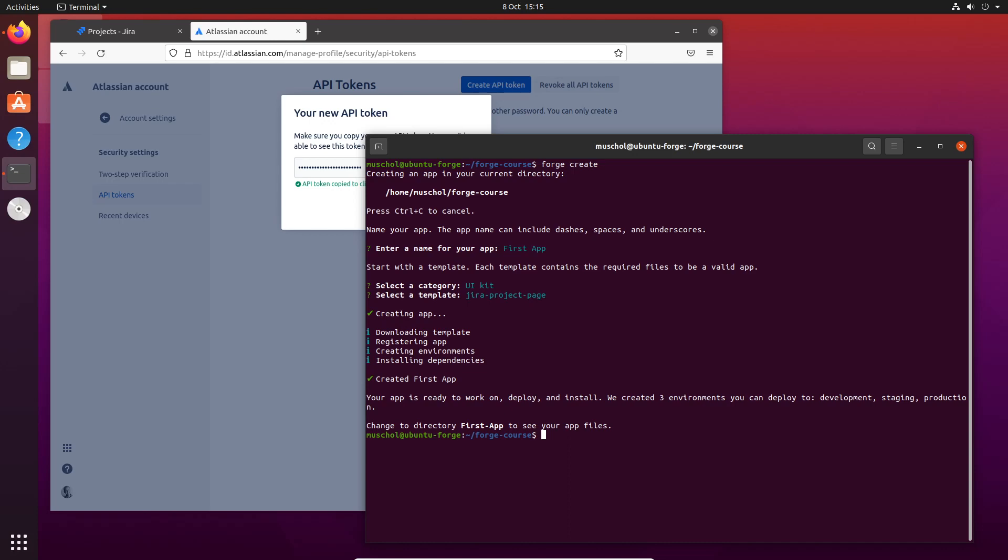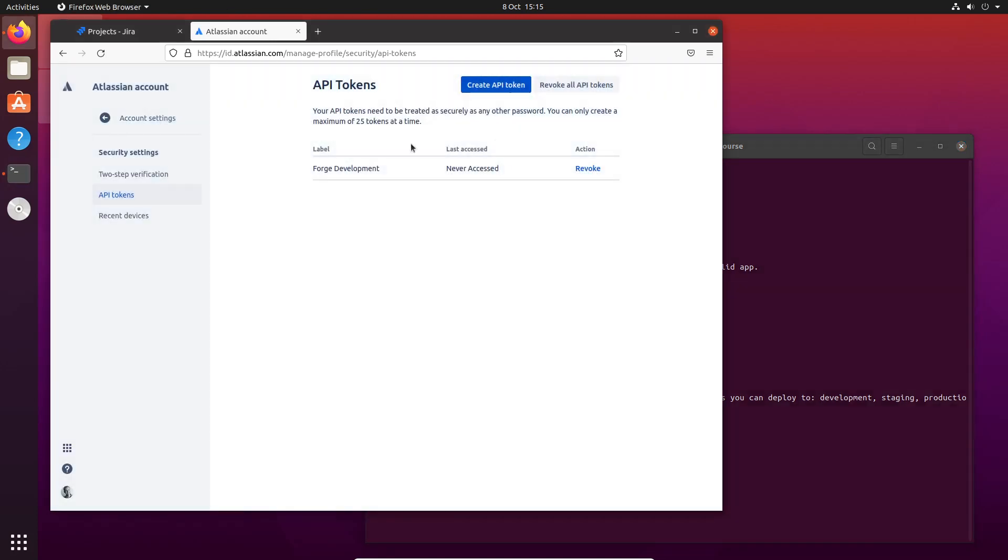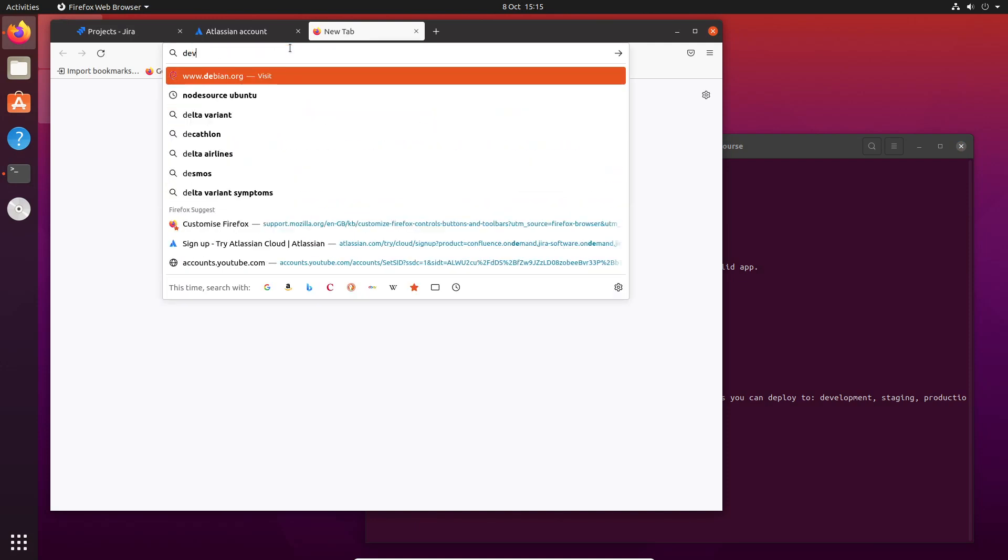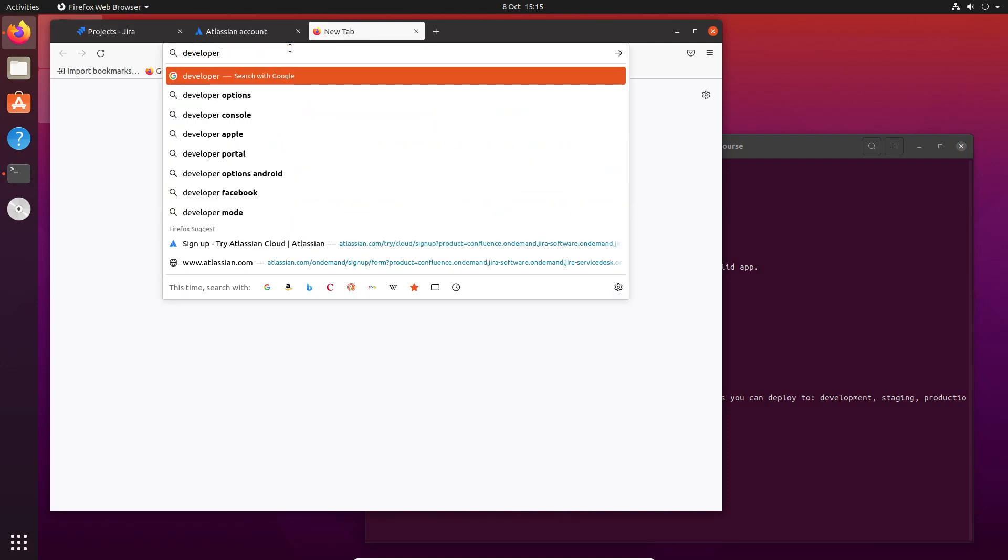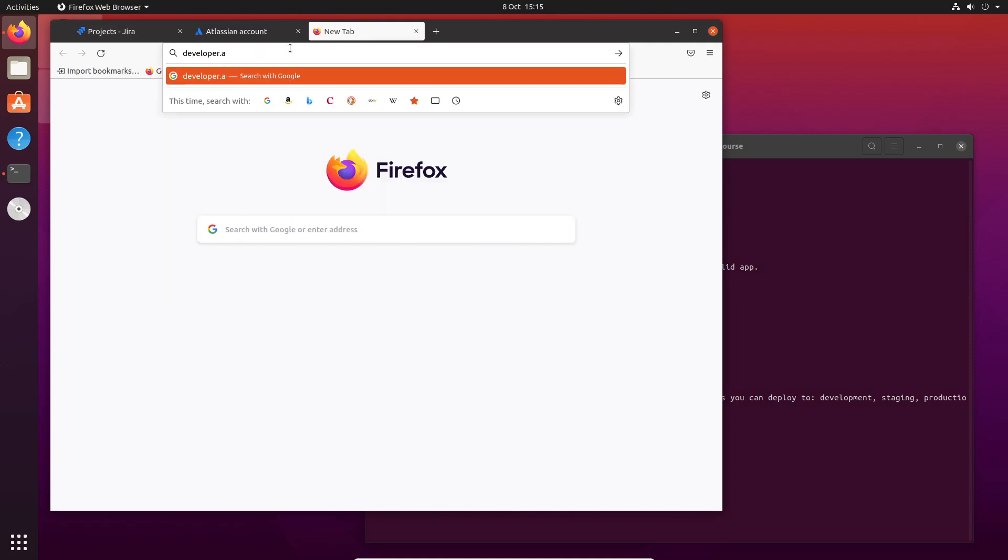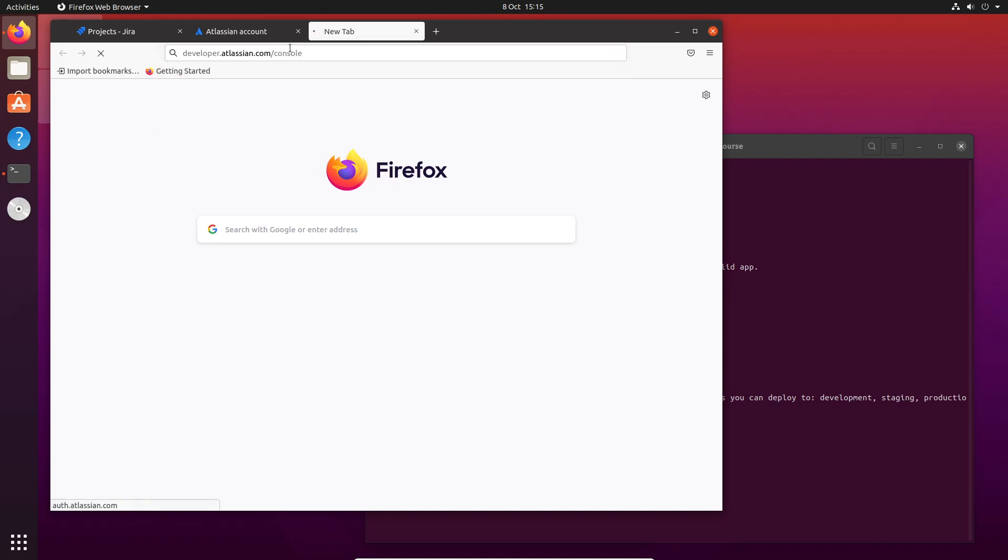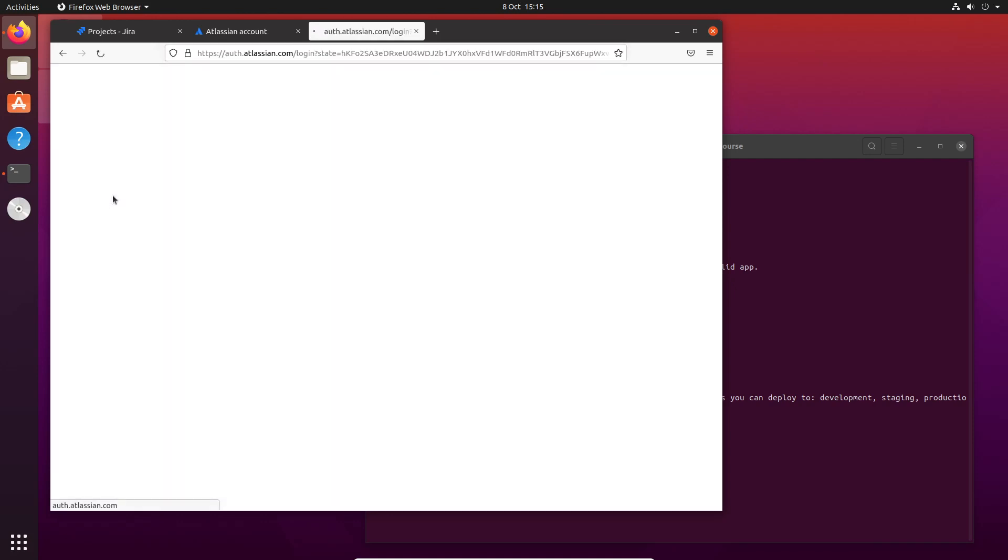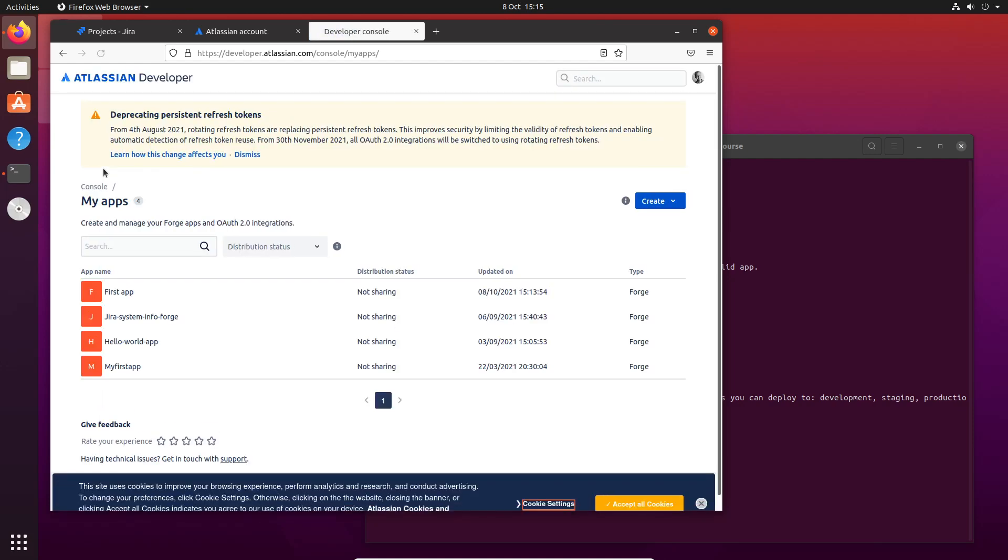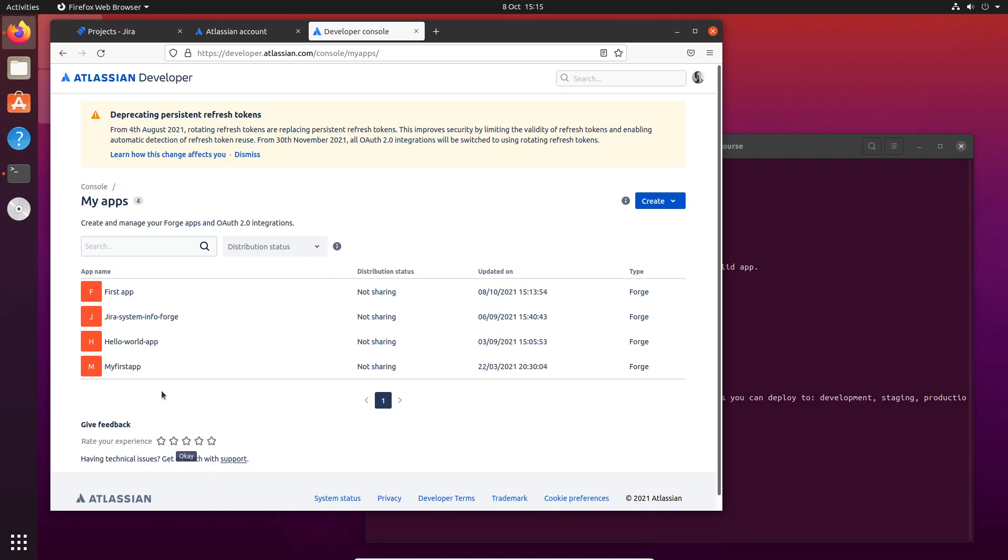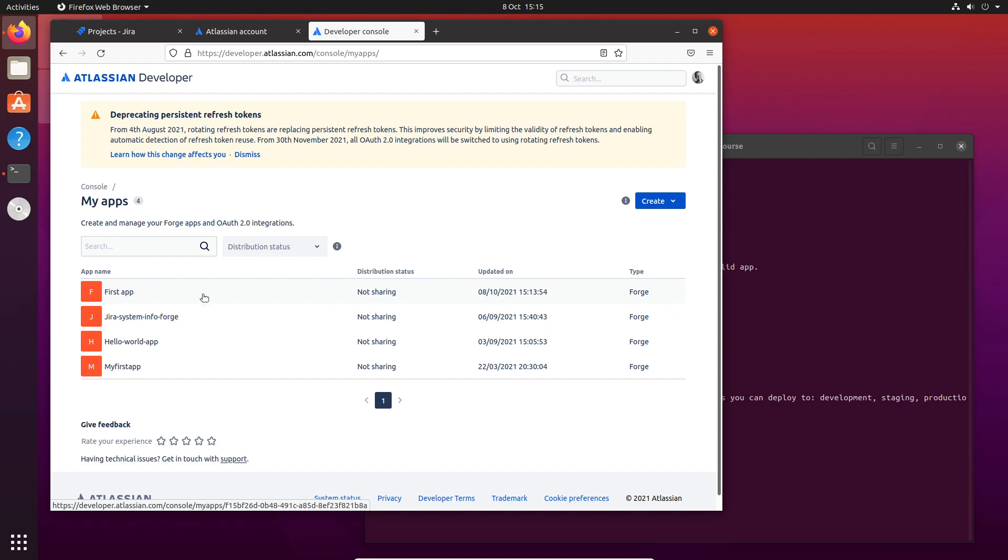If I go to developer.atlassian.com/console, it will take me to the developer console. I'm already logged in, so the authorization should just go through. And here you can see First App up there. It's actually registered with Atlassian already. How good is that?